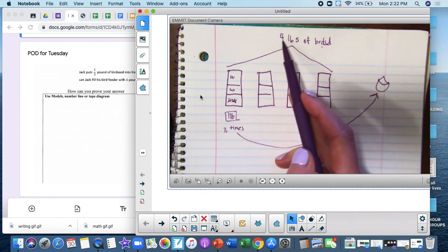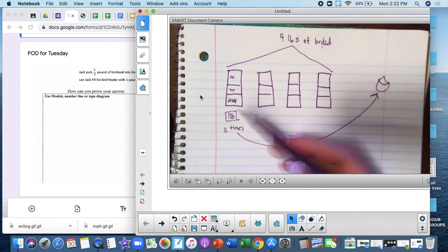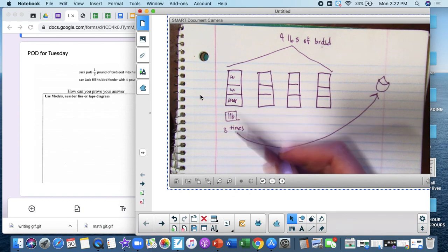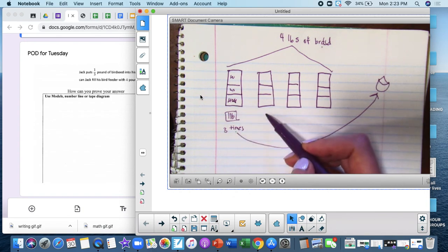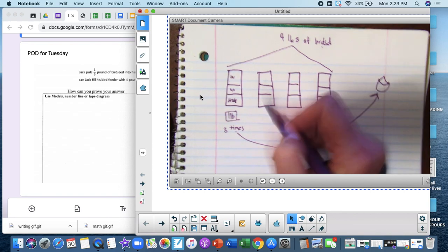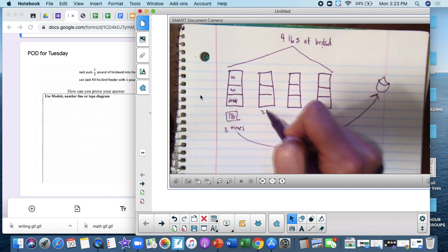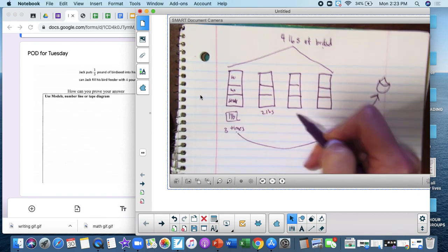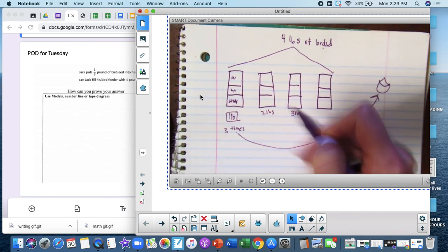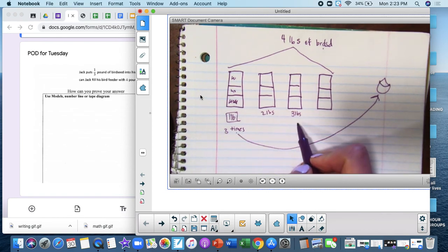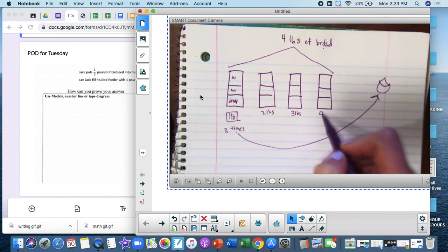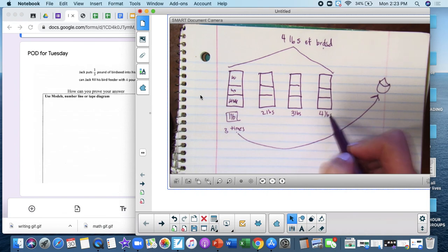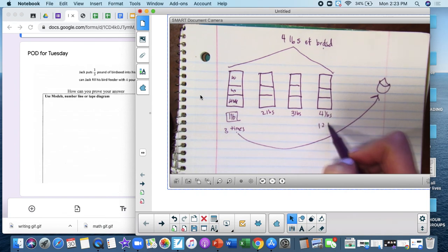They're asking me for four pounds. So I can just take this pattern of three and apply it across. So this would be six times with two pounds, nine times with three pounds, and for four pounds, it would be twelve times.